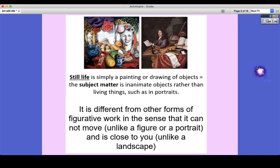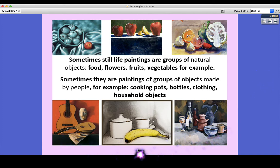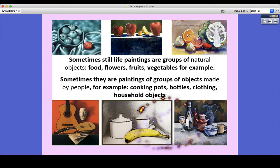It's also not like a landscape because it has to be close to you. A landscape is something that you would paint or draw from far away because you get that perspective. Sometimes still life paintings are groups of natural objects — food, flowers, fruits, vegetables, for example. And sometimes they're objects made by people. You can see at the bottom here we've got some still life compositions. That's the word we use when we talk about objects put together in a collection, and these are household objects that you could potentially have at home.